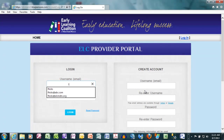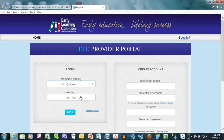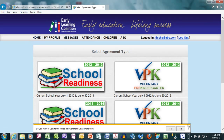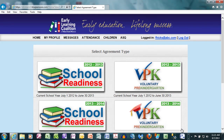First, input your username, which is in most cases an email address, followed by whatever password you decided to set up when you created your account.